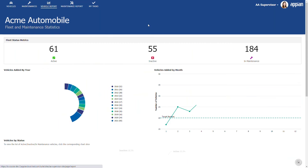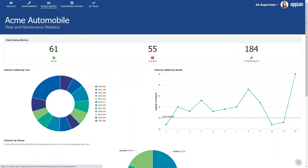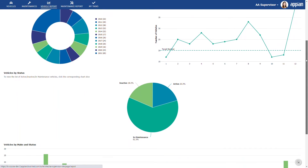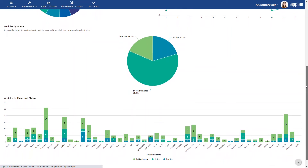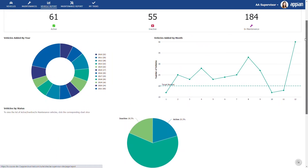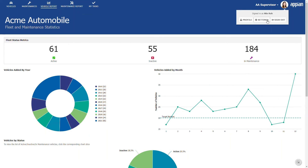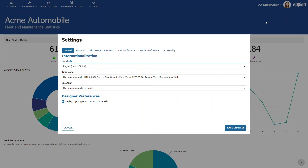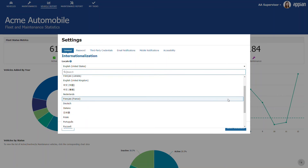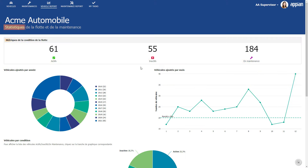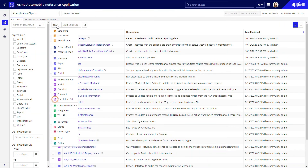Acme Auto supervisors rely on this report to monitor the fleet, but right now it displays only in English. When a supervisor sets their user locale to French, all of these titles and labels should display in French, and the same for Spanish, or any other locale that this app will support.